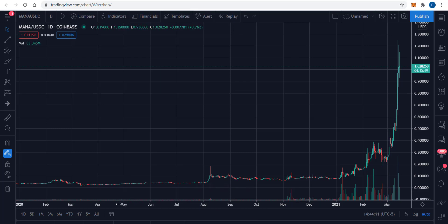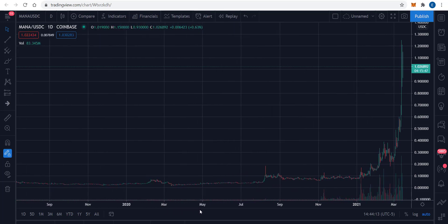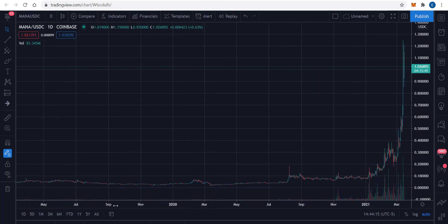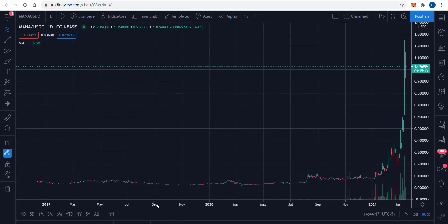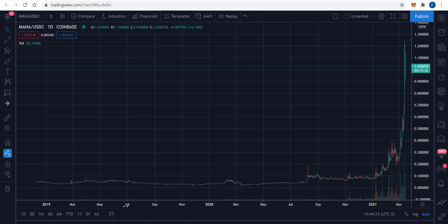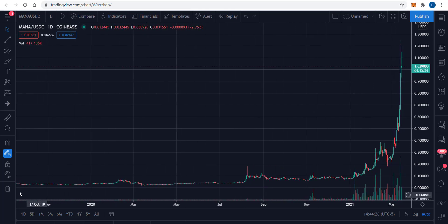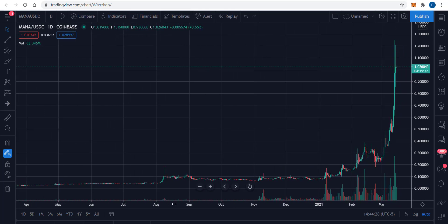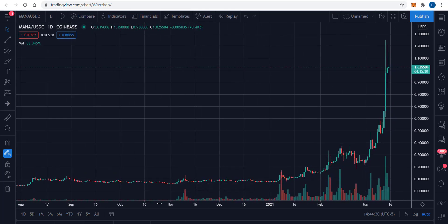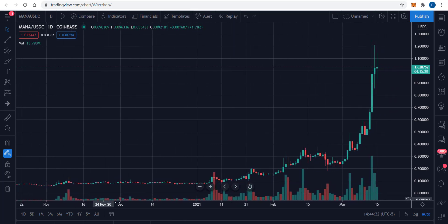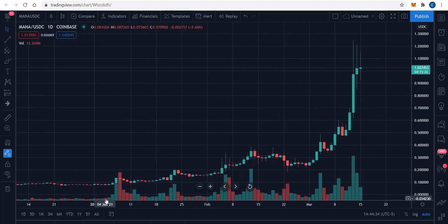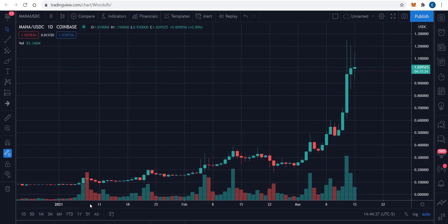You can see how long this thing was just sort of flat, stayed under a dime. It looks like it started back in 2018, sort of remained under a dime for the longest time, and then 2021 happened and suddenly things started to get interesting.